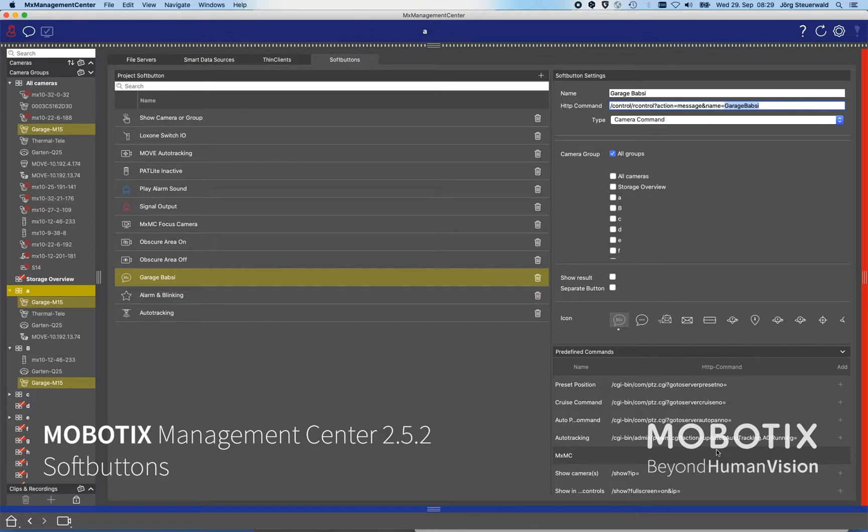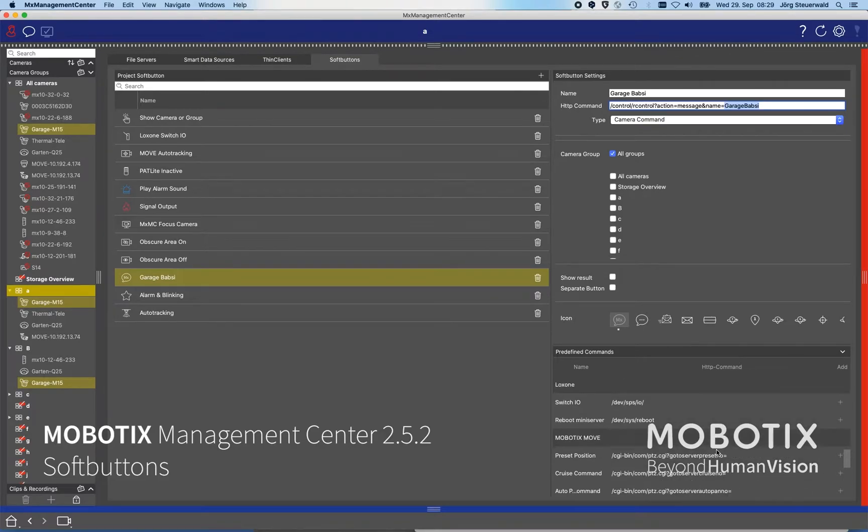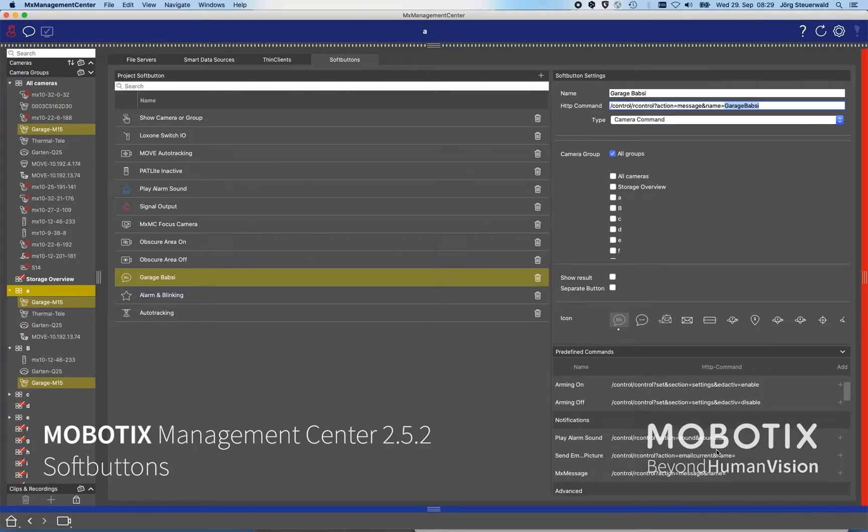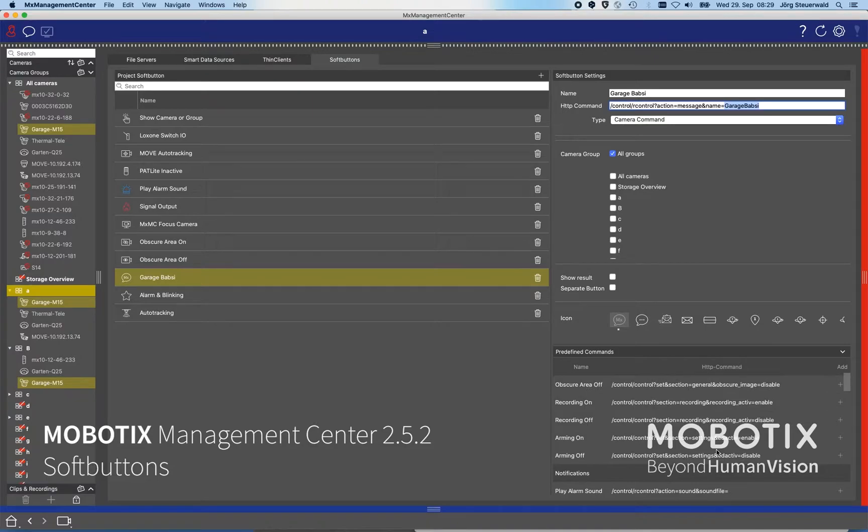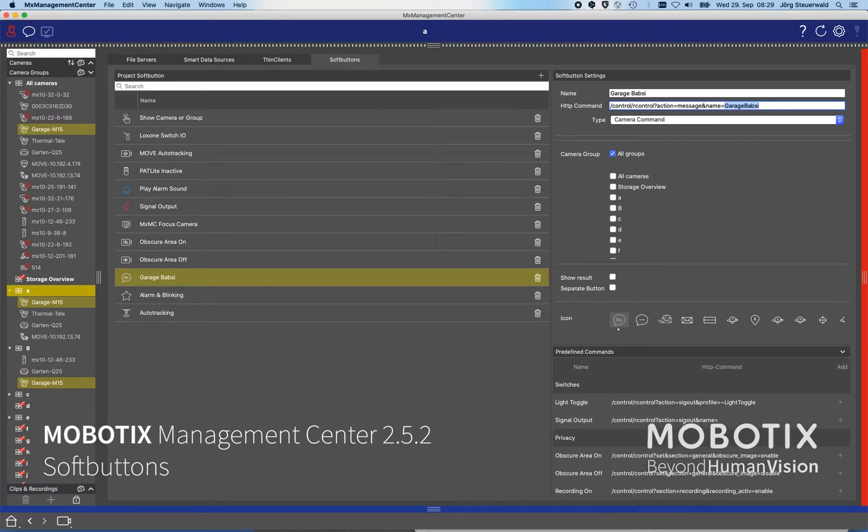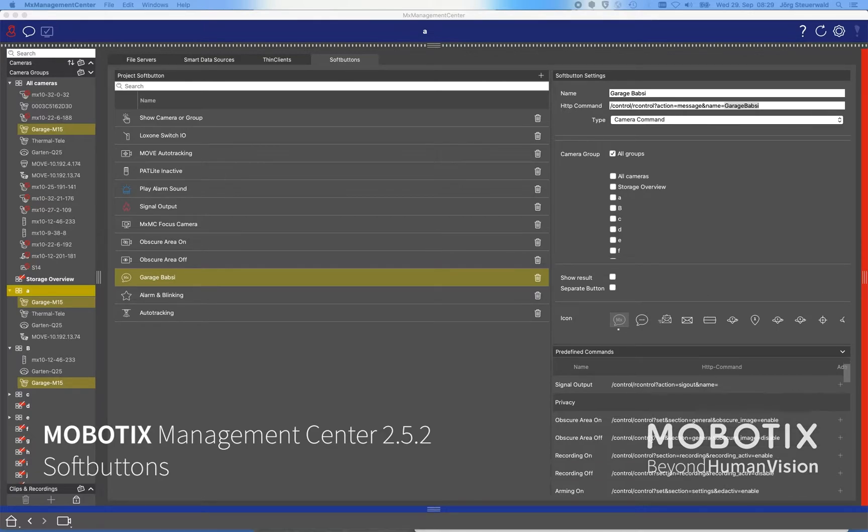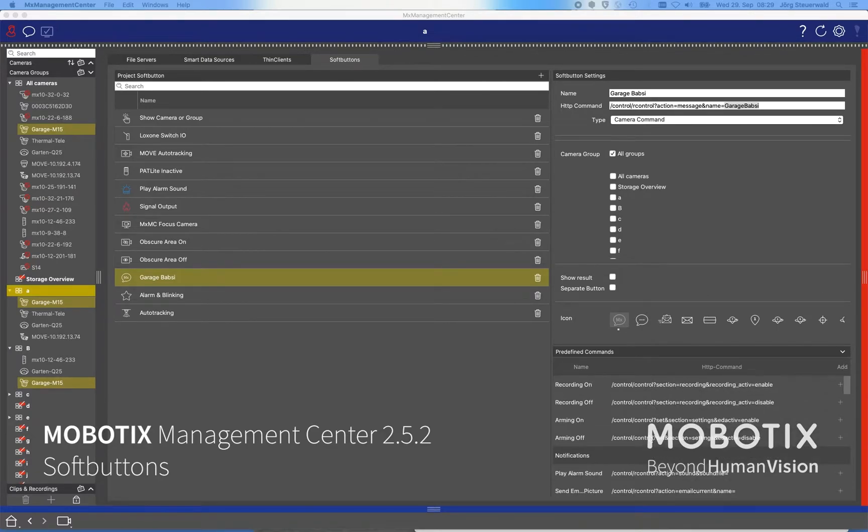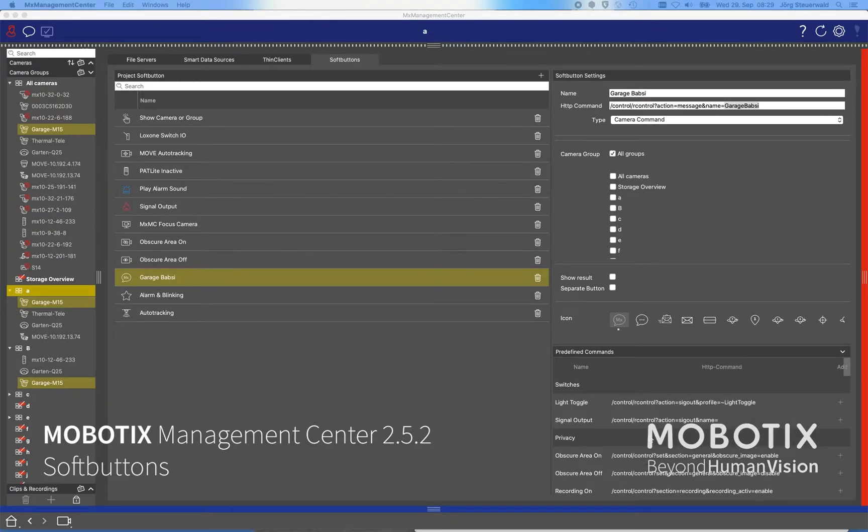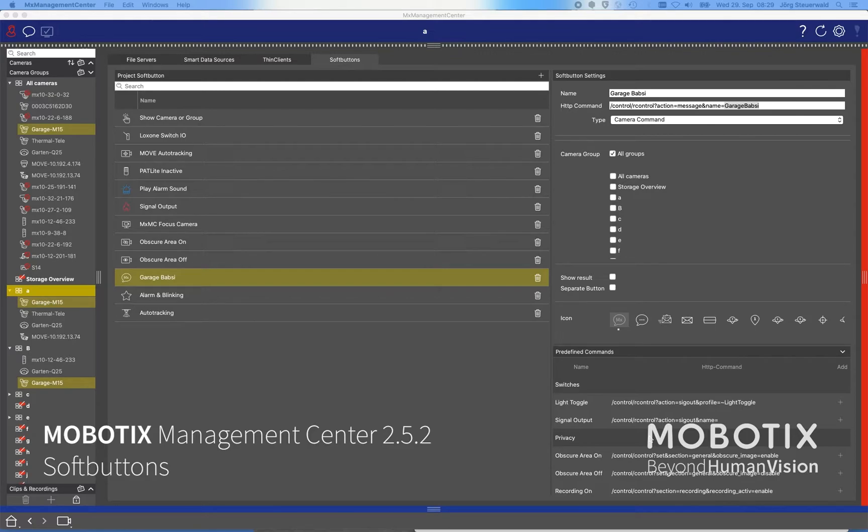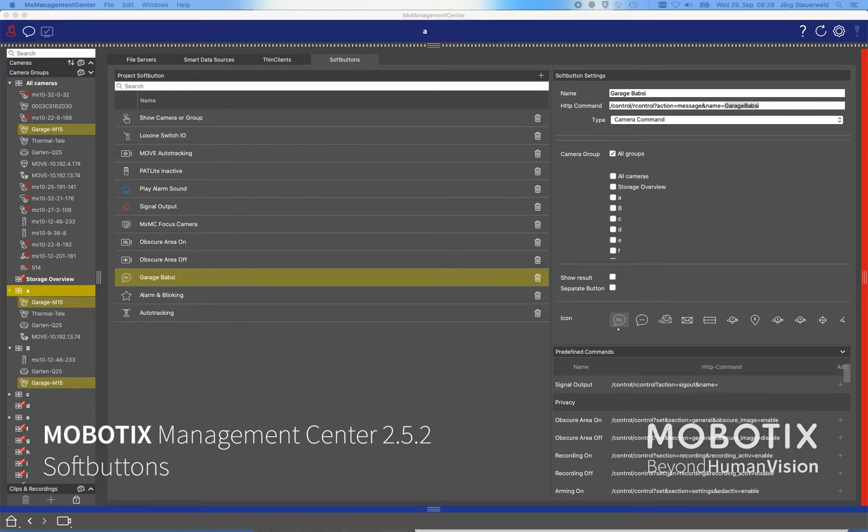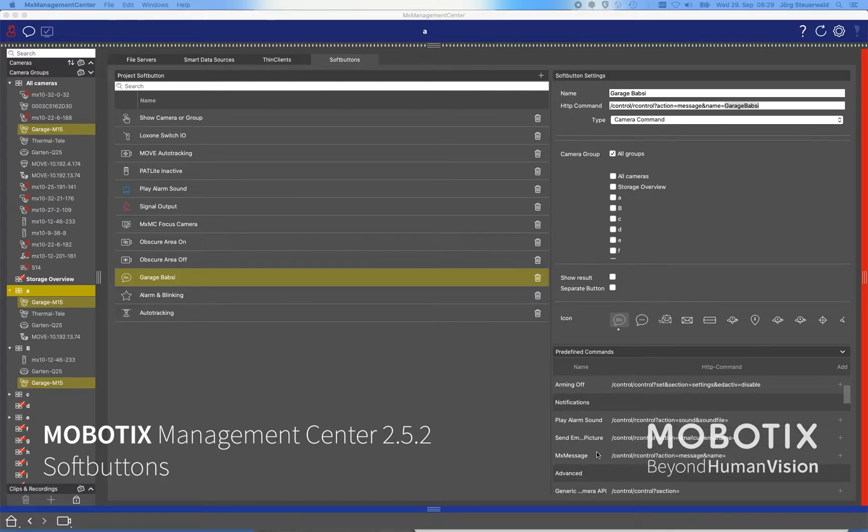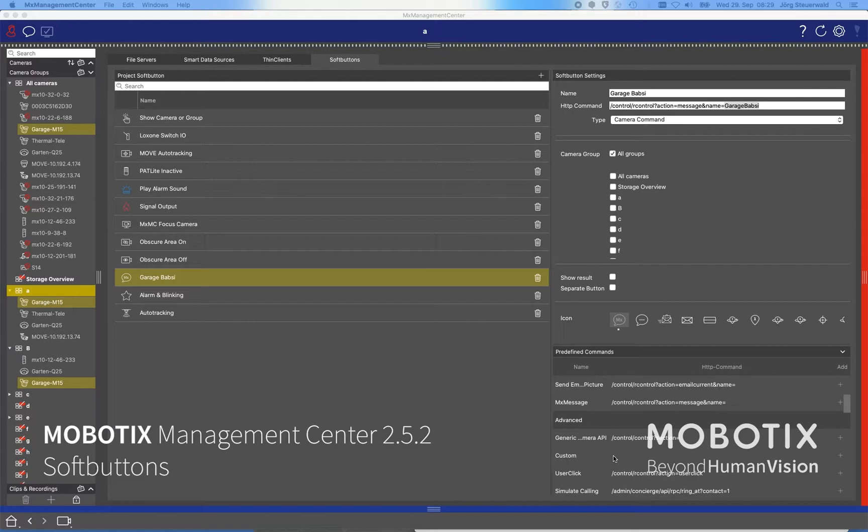For other commands we have here a long list of predefined commands in the system. So you see we can trigger the management center and as well in the system we can also trigger standard commands of the cameras. Cameras have the mainly used API commands to switch something: light on, light off, open a barrier, using any privacy options, using any notifications.